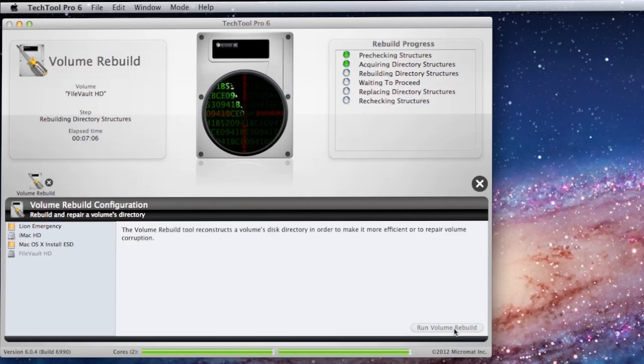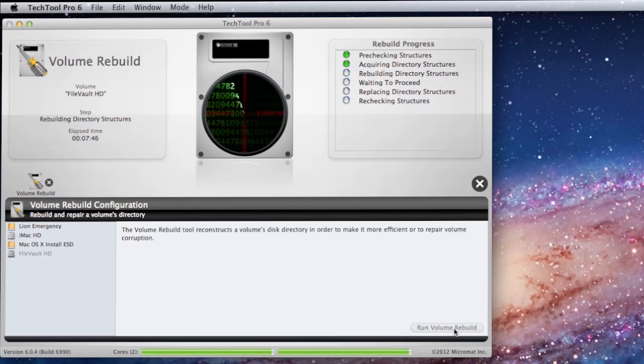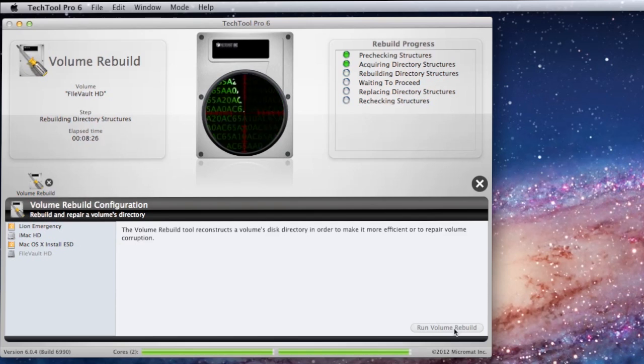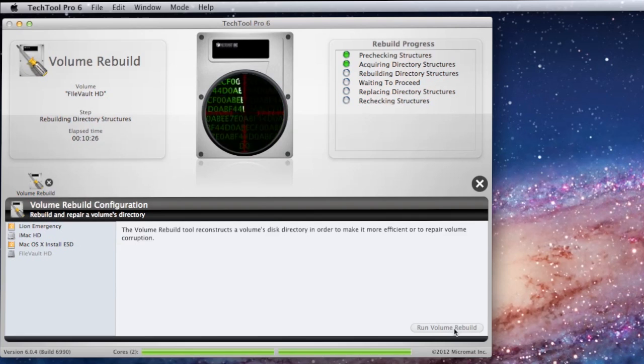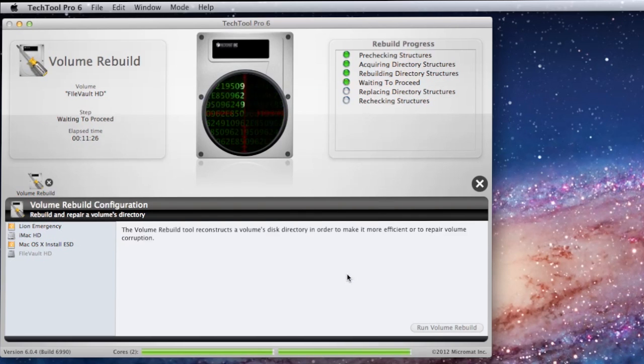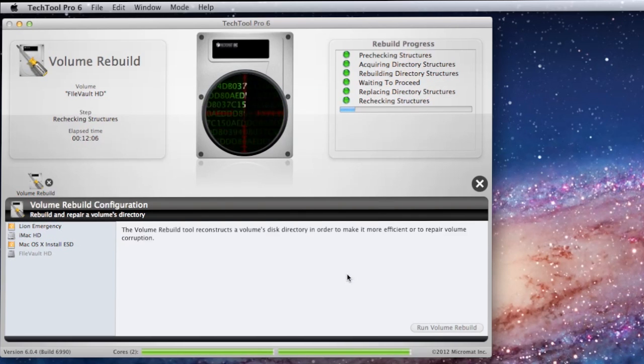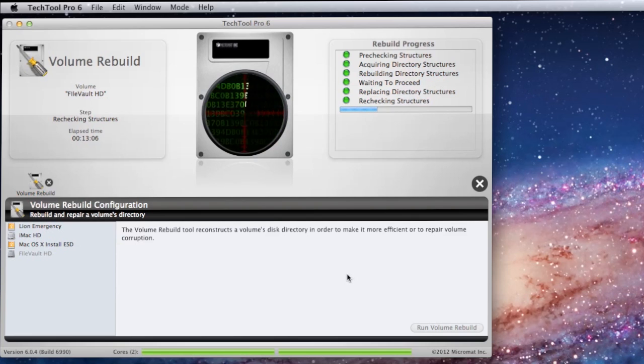Once it's done with that, it will ask you to replace the information with the correct information, and then it will do a quick recheck to make sure that everything is going smoothly. And there we go. And then the recheck. It's pretty simple. No big deal.